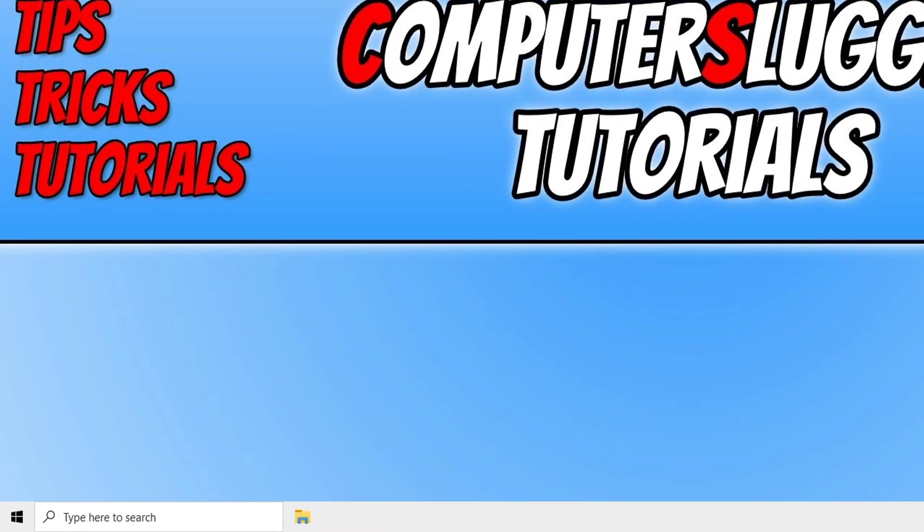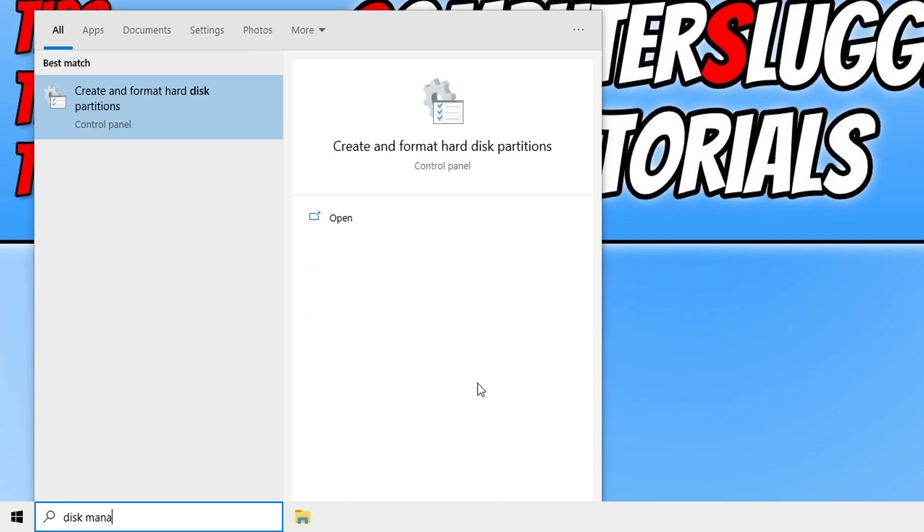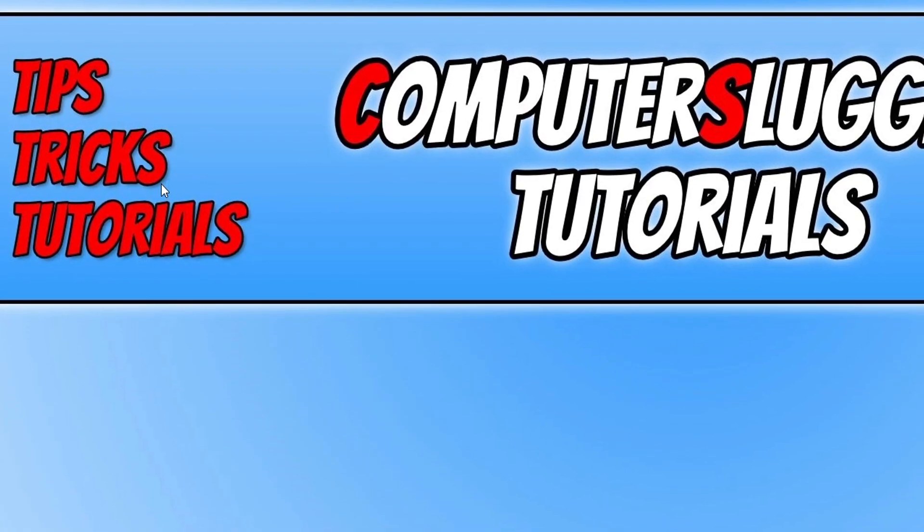The first thing we need to do is open up the start menu and type in disk management, then click on create and format hard disk partitions.